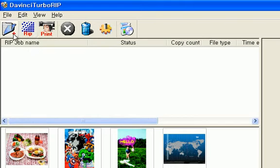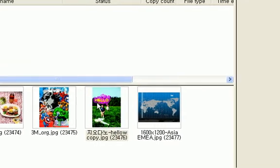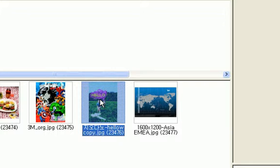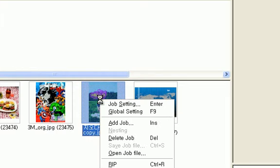Then added image will appear in job queue list. Next thing is to select job in the job queue list and enter or double click. Then you can find job setting dialog.